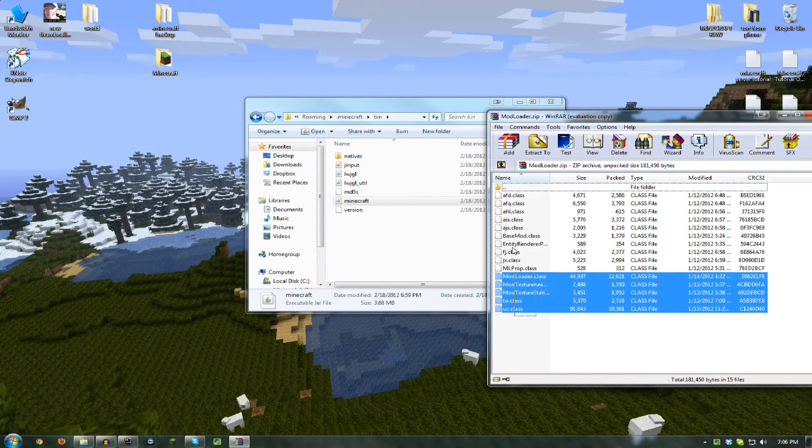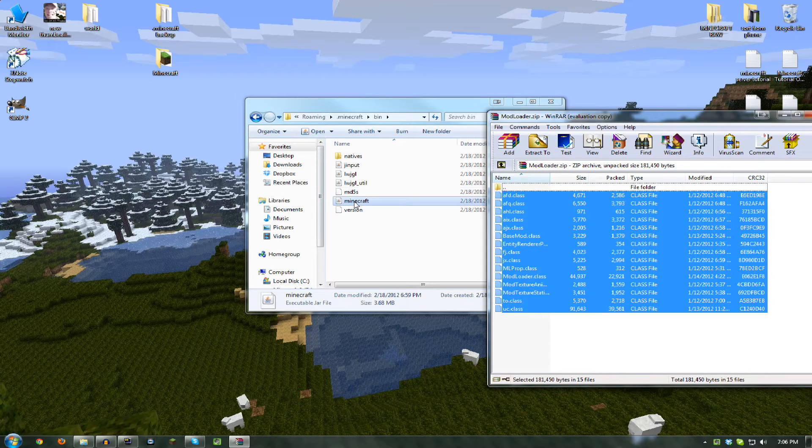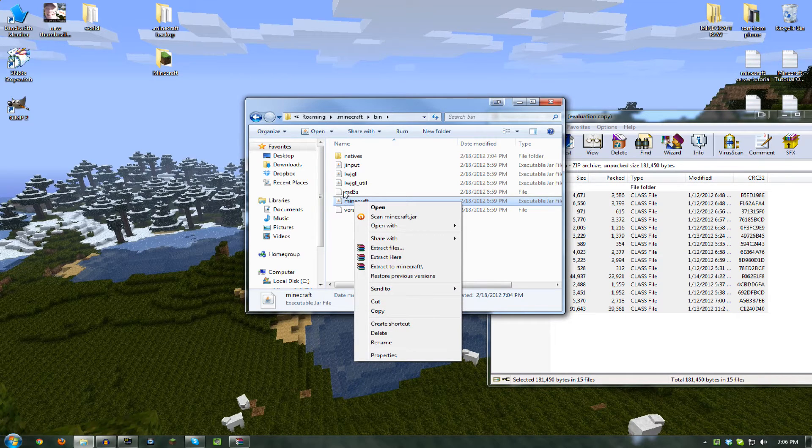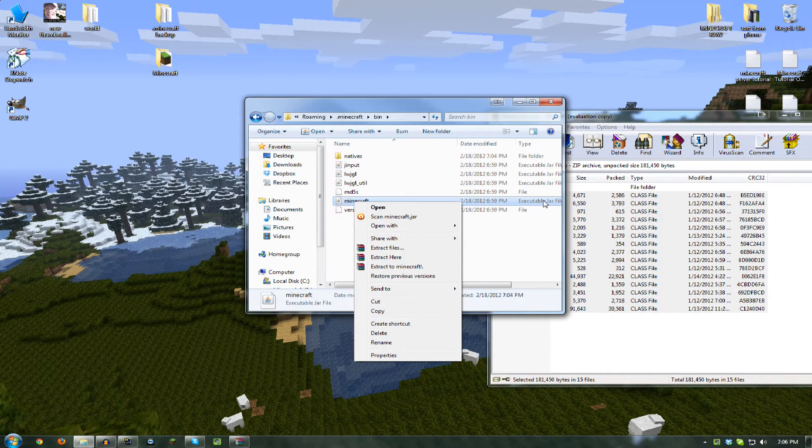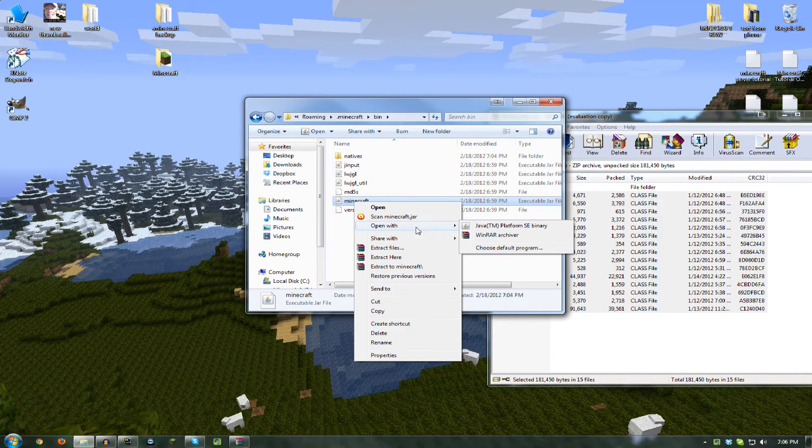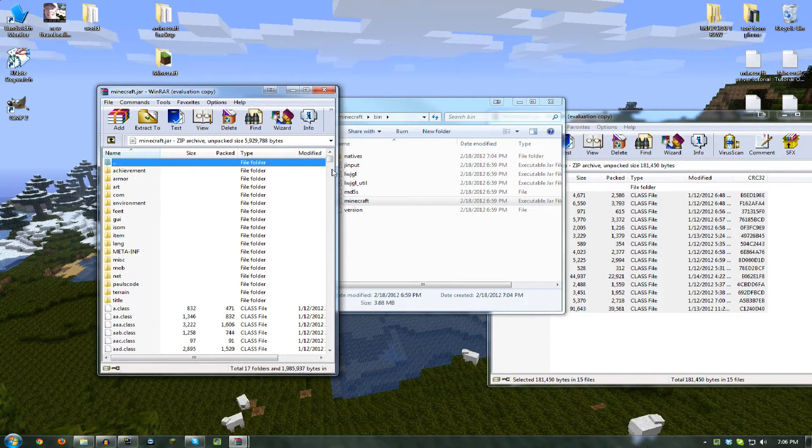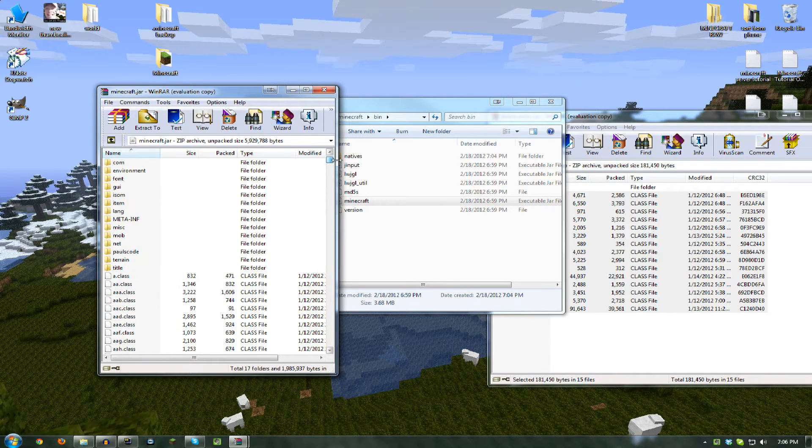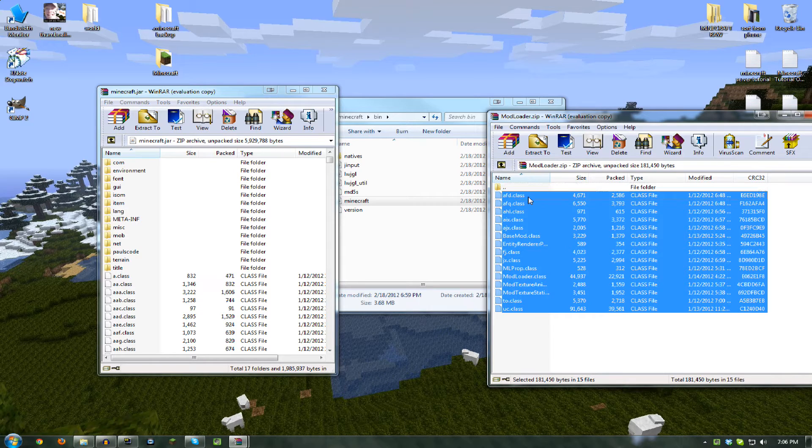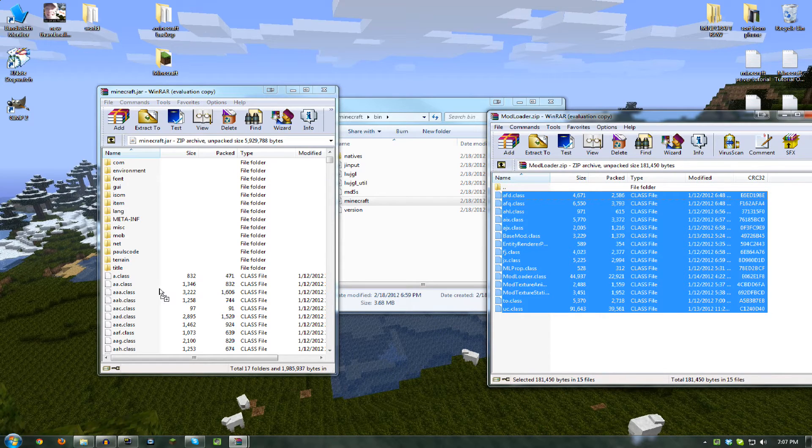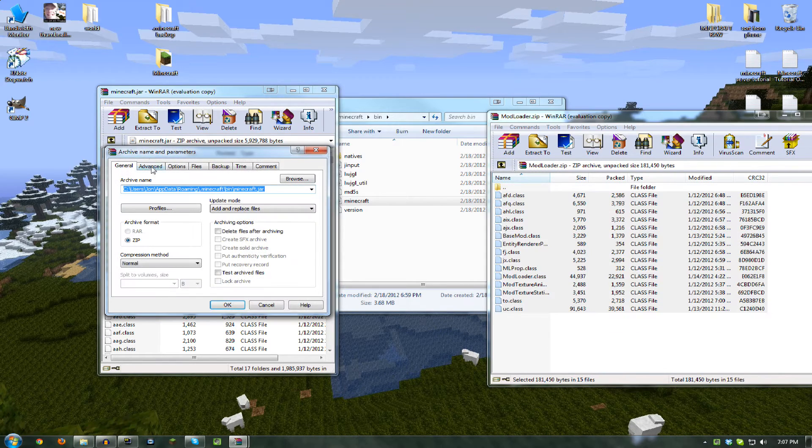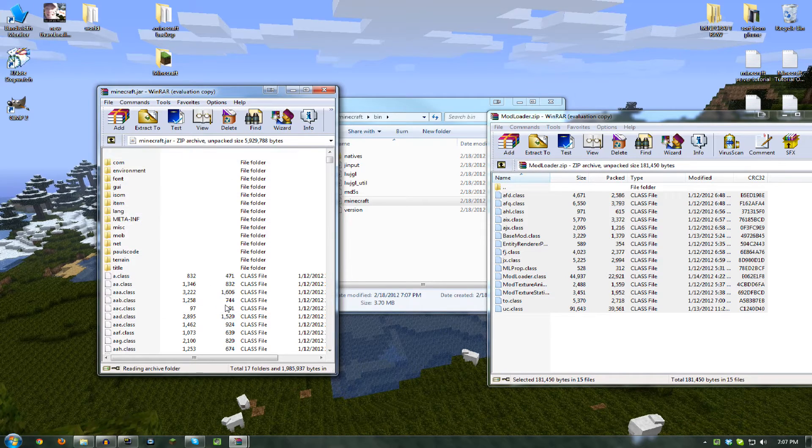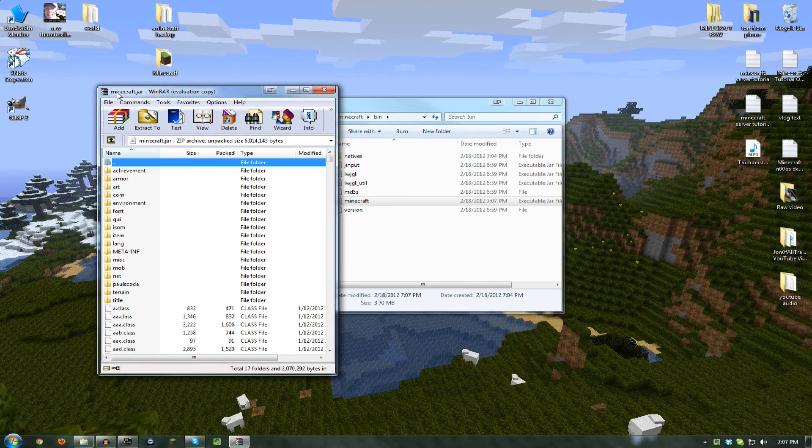Once you get that, open it in WinRAR. Select all of those so they're highlighted, and then right-click on your minecraft.jar file. Hit Open With and then WinRAR. So that is the Minecraft Java file. You want to highlight all those ModLoader files. Left-click, drag them over to here, and then release. It will ask you if you want to add them. Just hit OK. Now they're all added there. You can close ModLoader.